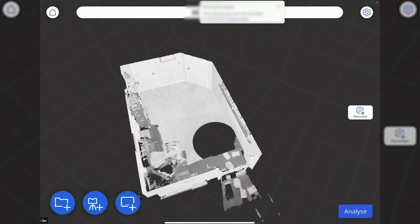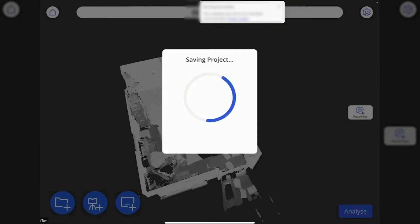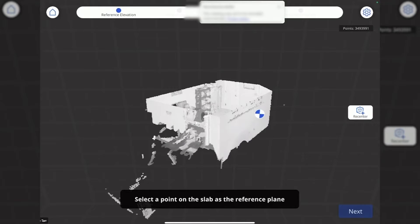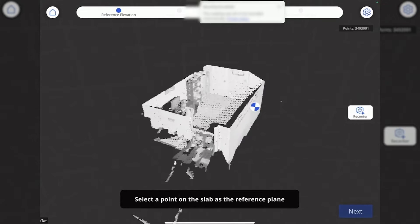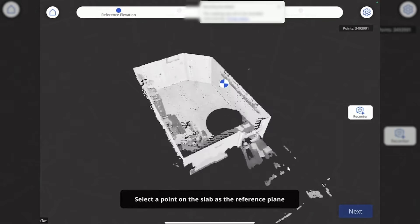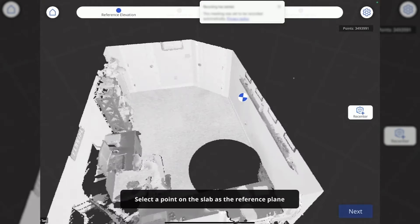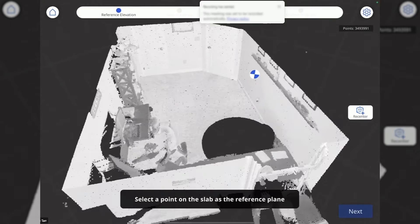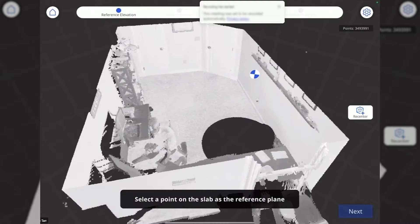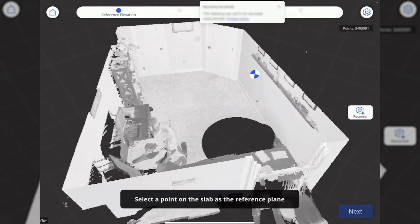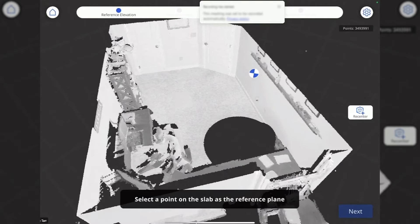I'm going to hit the bottom right analysis button and it's putting us into this mode. The next step will always be conveyed at the bottom of the screen. It's telling me to select a point on the slab as the reference plane.